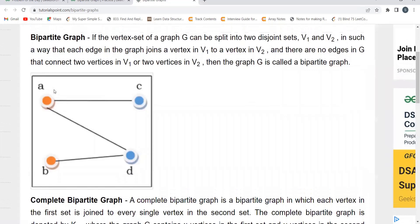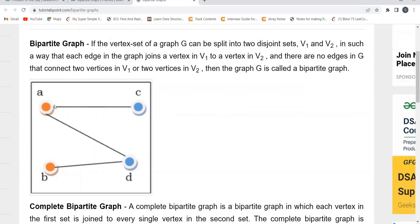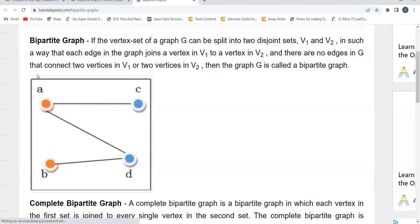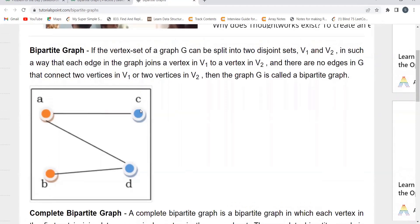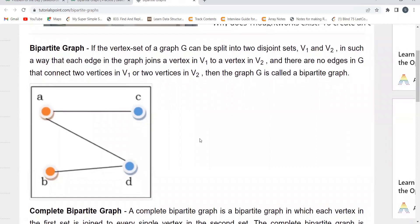For example, for this graph we are having two disjoint sets V1 and V2. V1 is having {a, b} and the other one V2 is {c, d}. Here you can see that vertex A in V1 is connected to vertex C in V2. So A and C are connected, B and D are connected, A and D are connected. But within the disjoint sets, C and D are not connected and A and B are not connected. Such a graph is known as a bipartite graph.